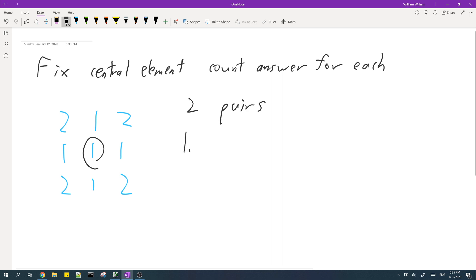The first pair is simply the sub row is simply the element itself and the sub column is also this element itself.